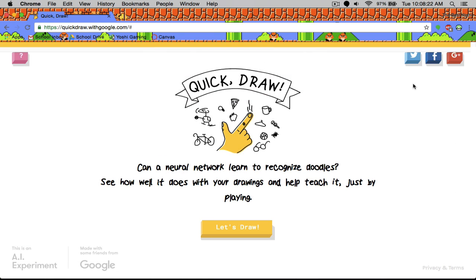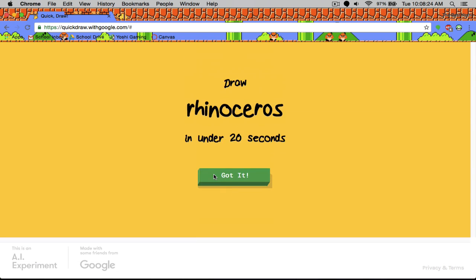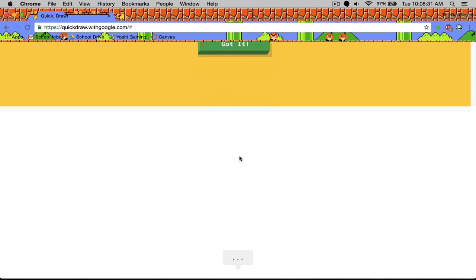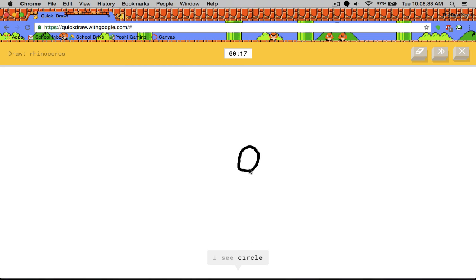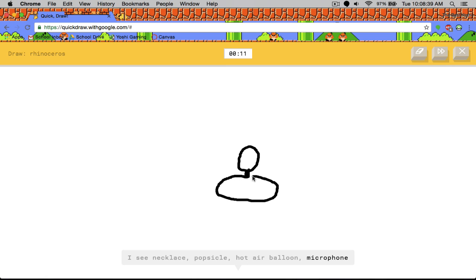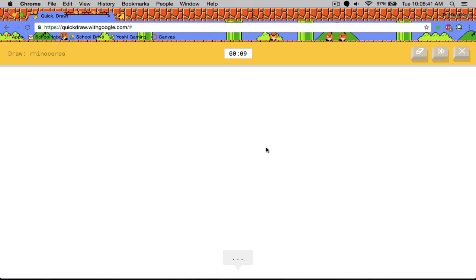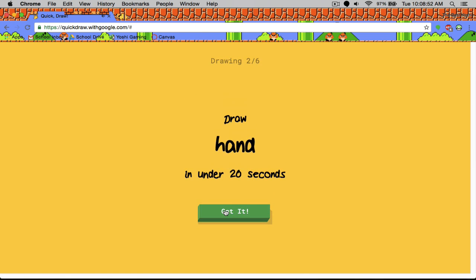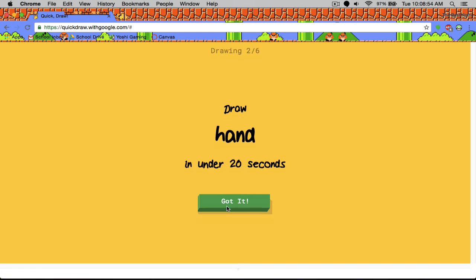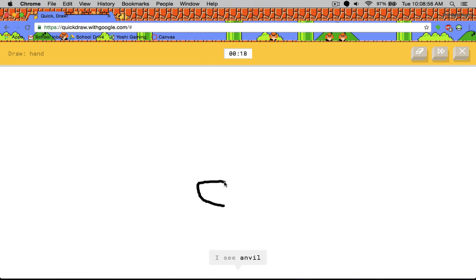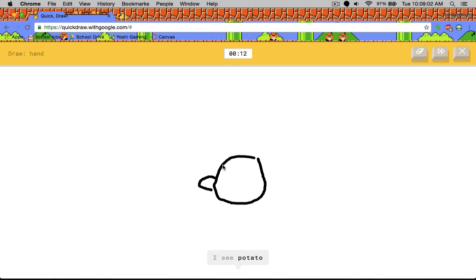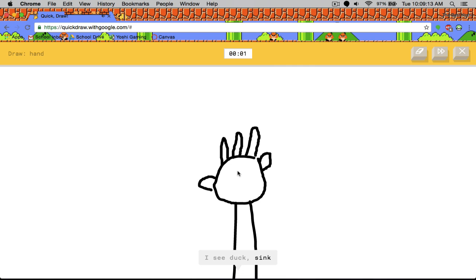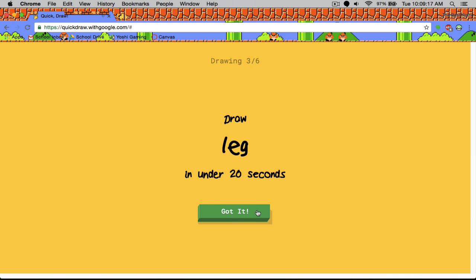Okay. So we're doing one more. And then we will finish rhinoceros. I see a circle or potato. I don't care if you see a circle. I see necklace, hot air balloon, wine glass. I need a bigger head. I see baseball bat or submarine. Sorry, I couldn't guess it.